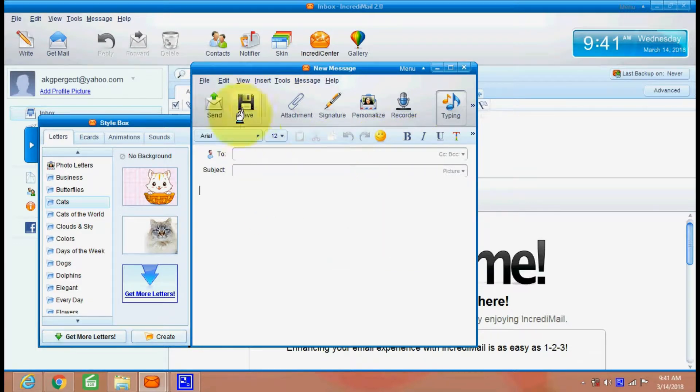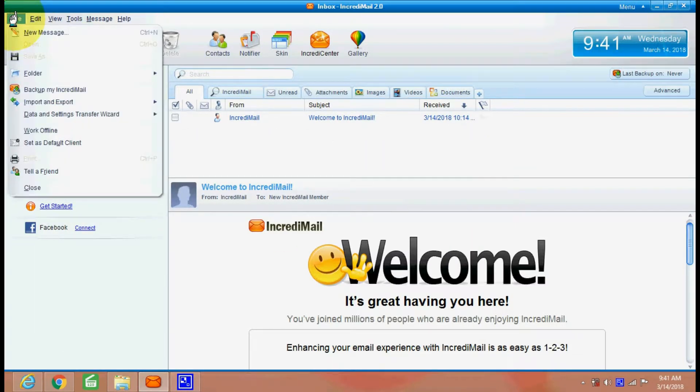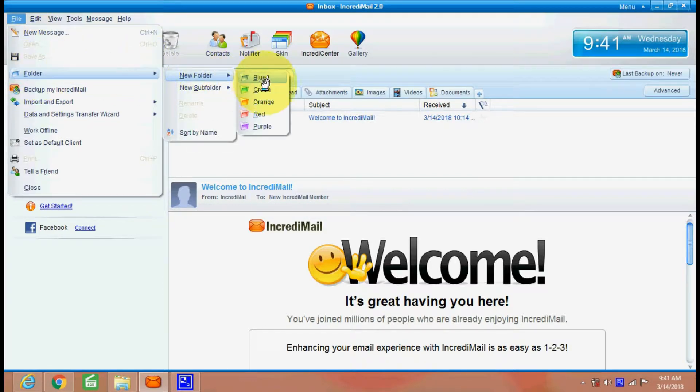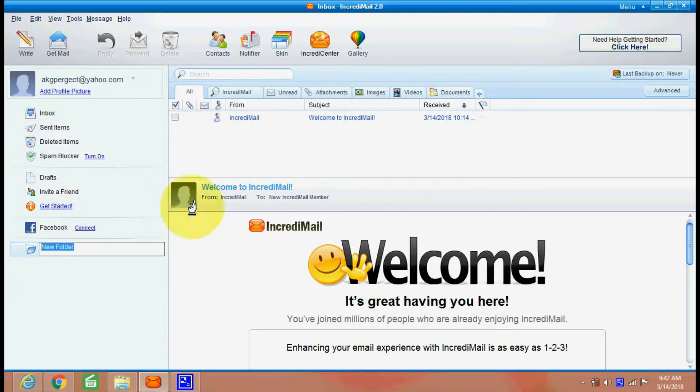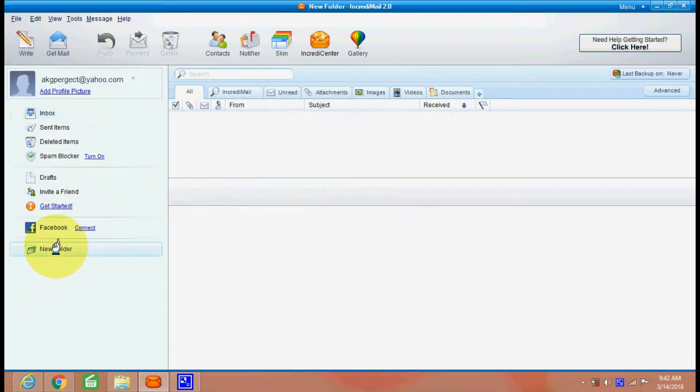Now you can send your email with attachments and all, or you can save it here. This is your file compose, message compose option from file menu. This is your folder. If you want to attach some documents or anything, or you want to categorize your emails folder wise, you can create various folders.